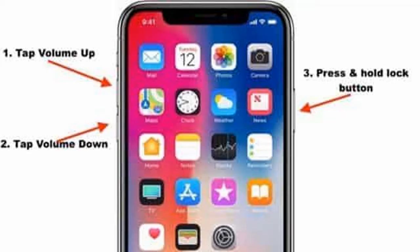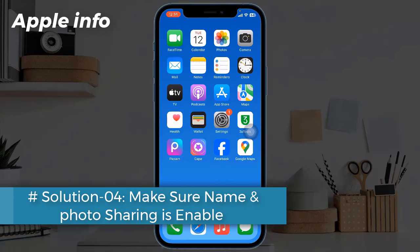Solution 3: Force restart your iPhone. If you have iPhone X, 11, 12, 13, 14, 15 series, or iPhone SE second and third generation, do the following steps: quickly press and release the Volume Up button, next quickly press and release the Volume Down button, finally press and hold the Side or Power button until you see the Apple logo.